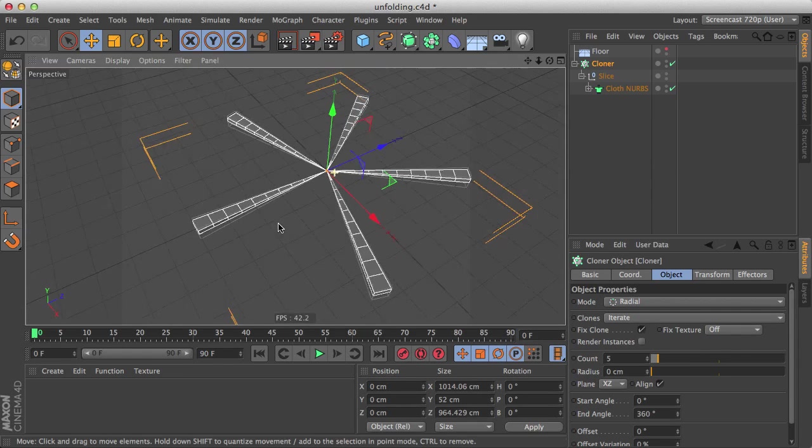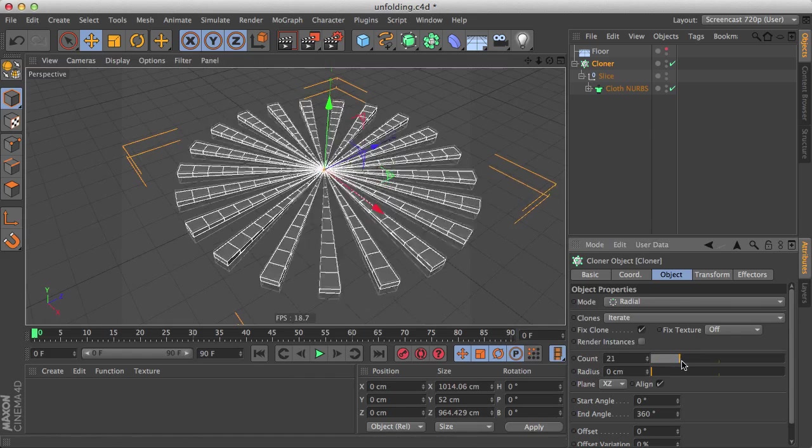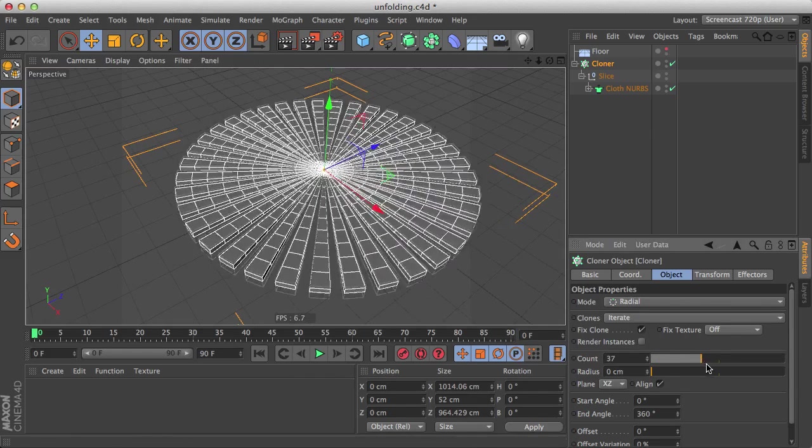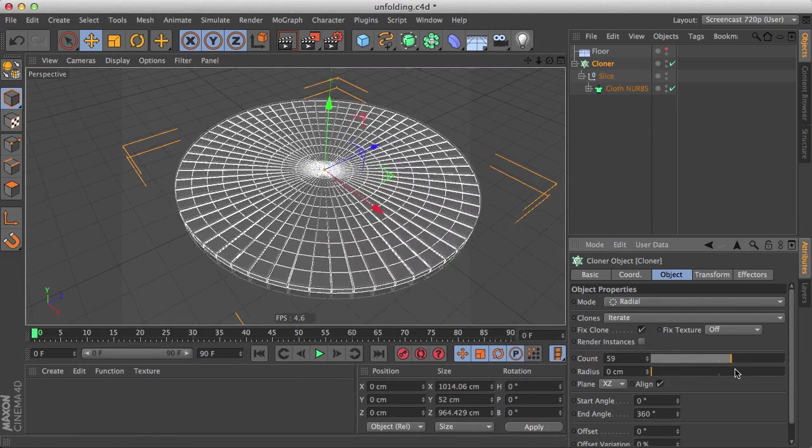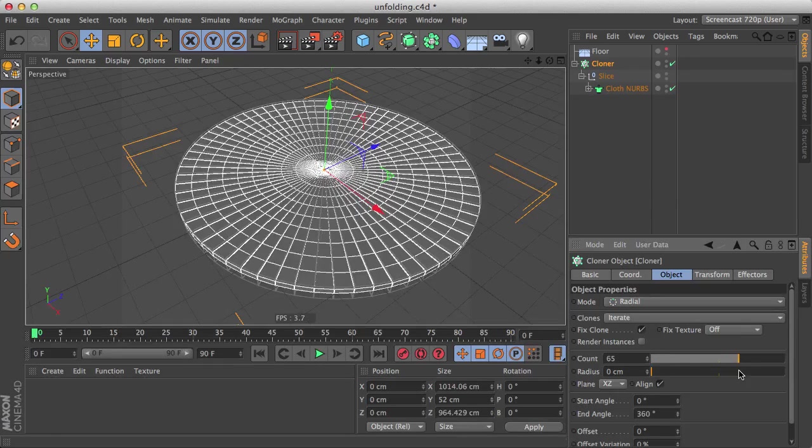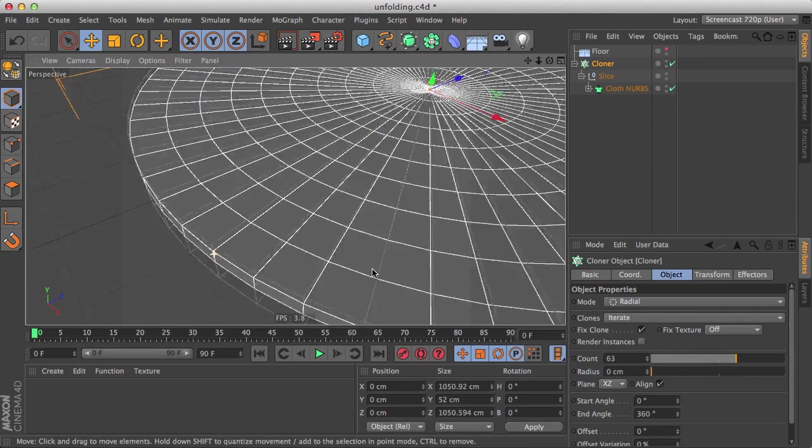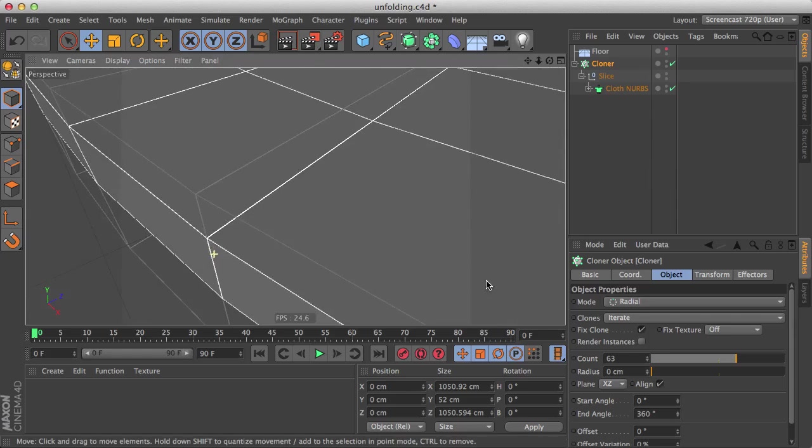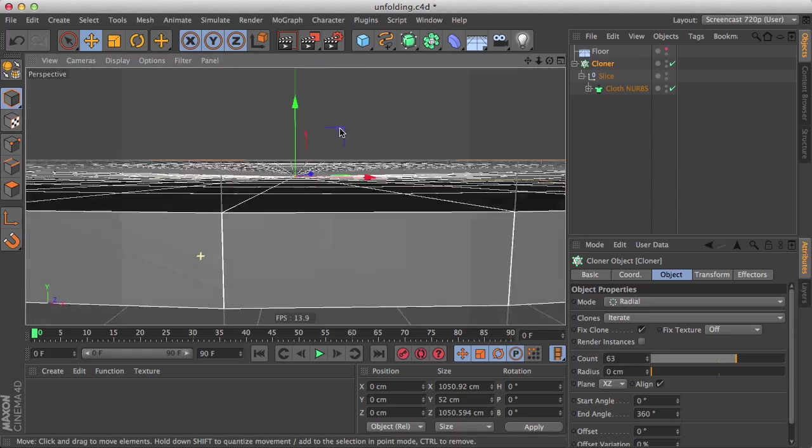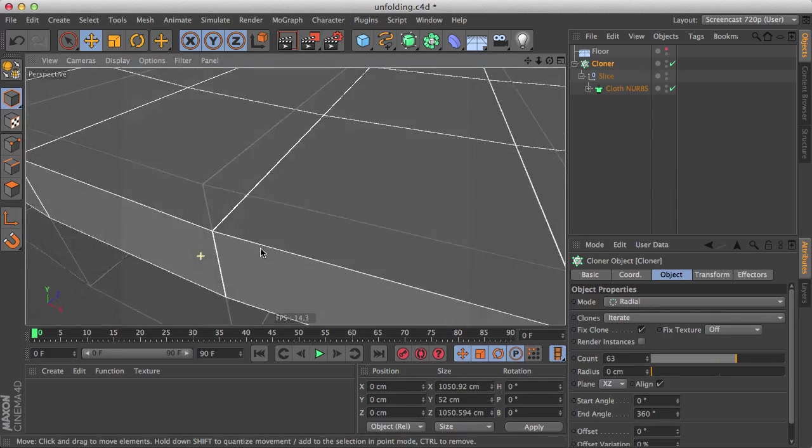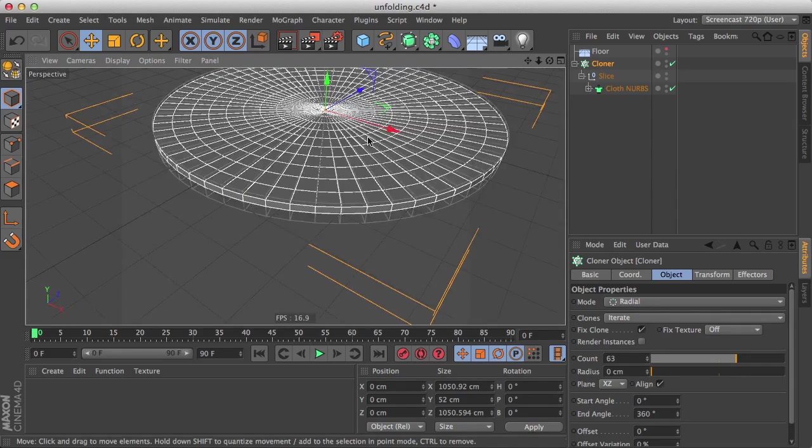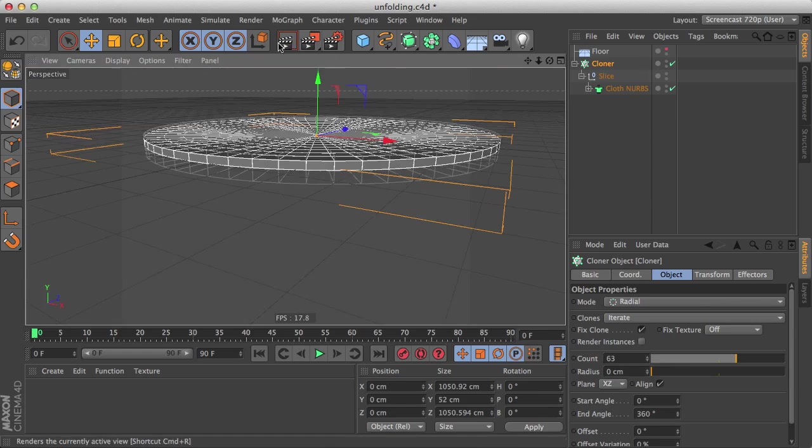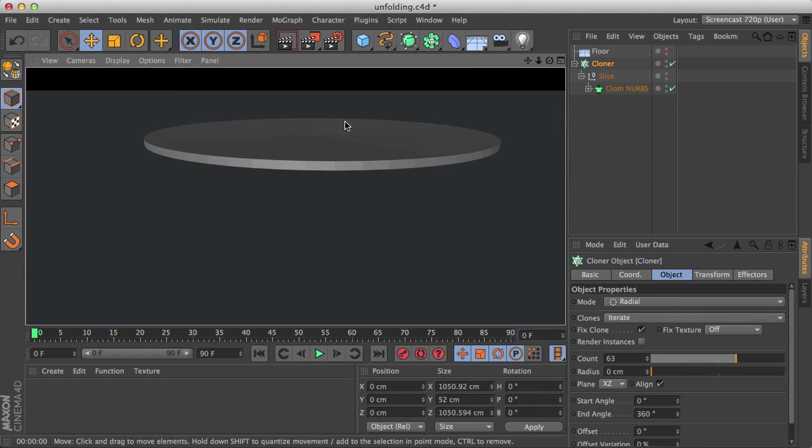So let's bring a radius to zero, so that's perfect. Now let's increase our count until, you know, it fits as good as possible. I think around here, and it's not perfect. You can do the math if you want to make it perfect, but I'm just going for the easy way right now. And in fact, if you render this, you won't notice much.